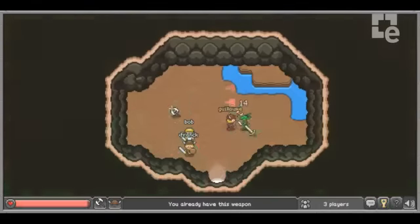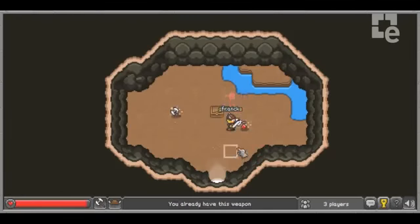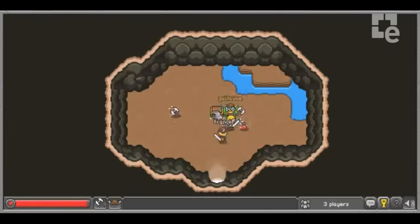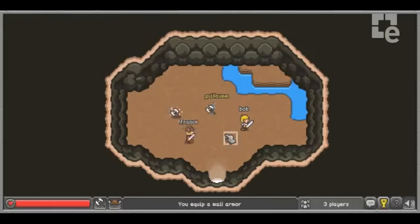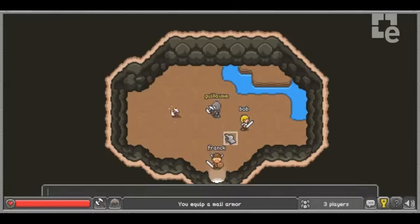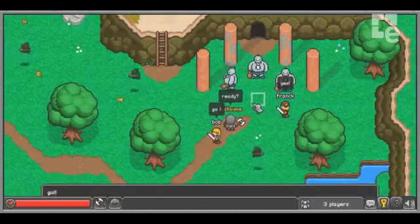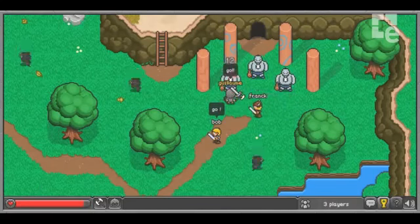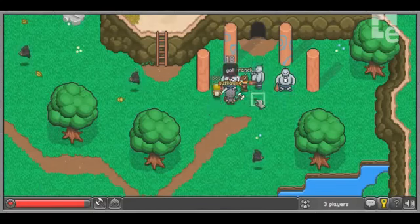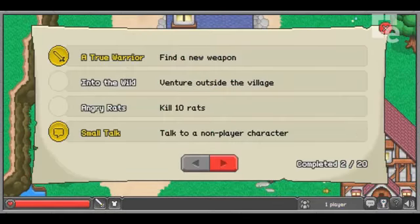In BrowserQuest, you start as a simple villager. The more you explore the world around you, the more items and achievements you earn. You can either choose to play by yourself, or team up with other players and start hunting together. An achievement window can be viewed at any time by clicking on the trophy icon to monitor your progress in the adventure.